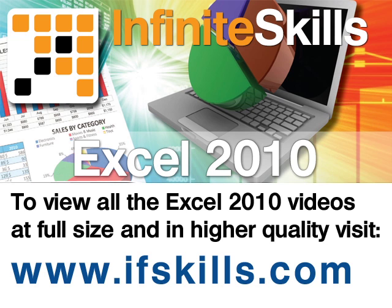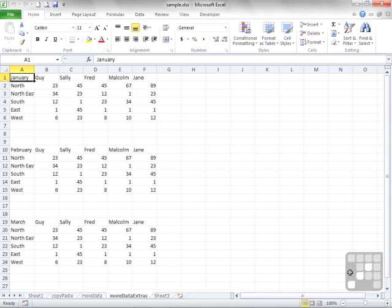This video is just a short extract from the entire course. If you wish to see all of the videos from this series at higher quality and in far larger screen size, head over to ifskills.com.